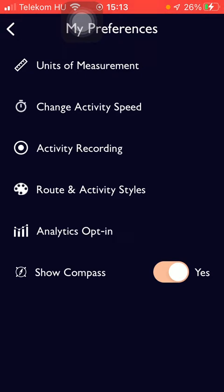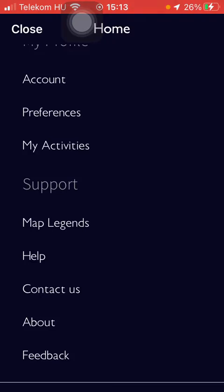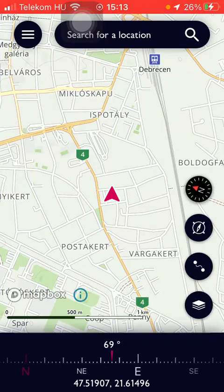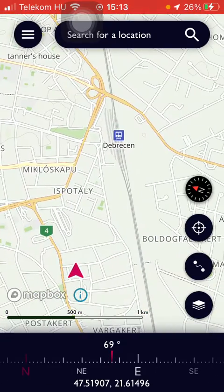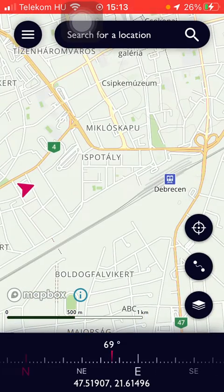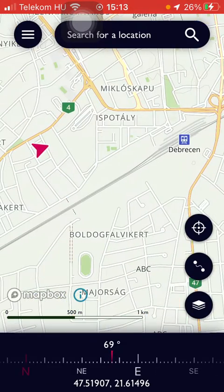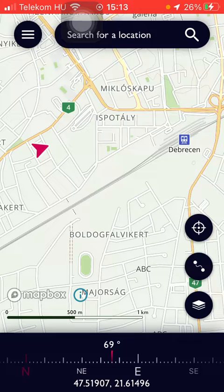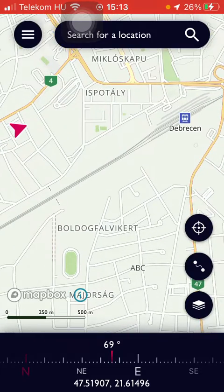So as you go back to the previous section by tapping on this button in the upper left corner, and then tap on Close again, you will be able to see that there is the compass option here and down below you can also check it out.